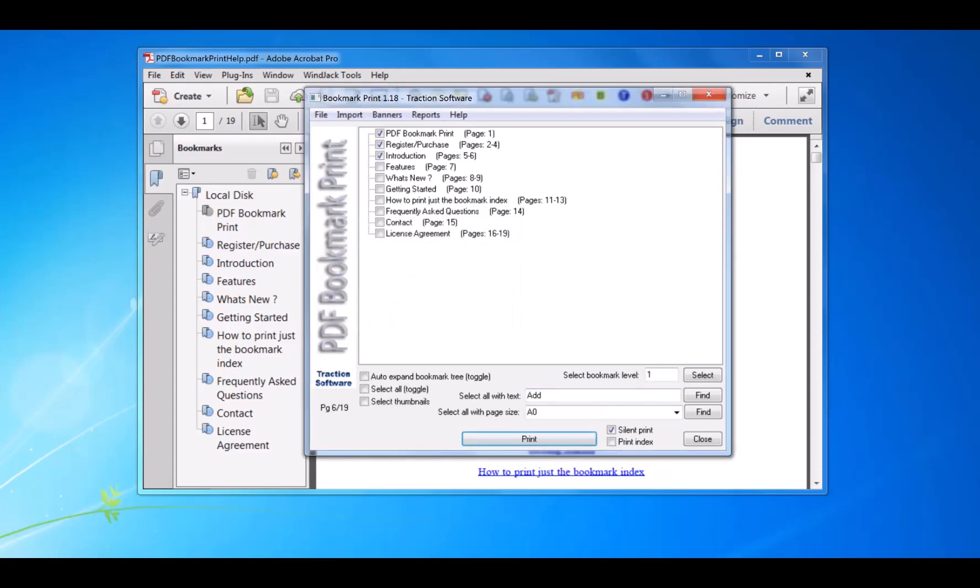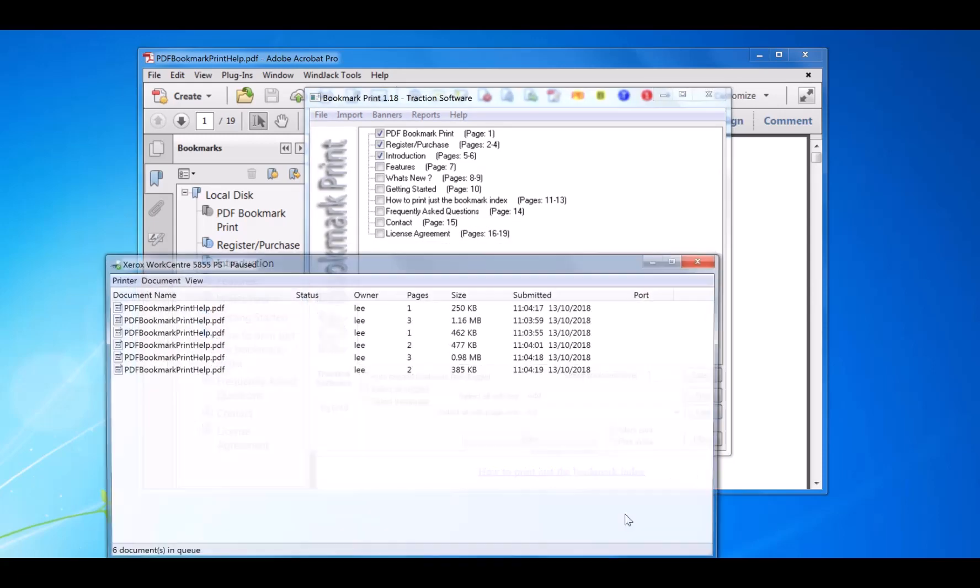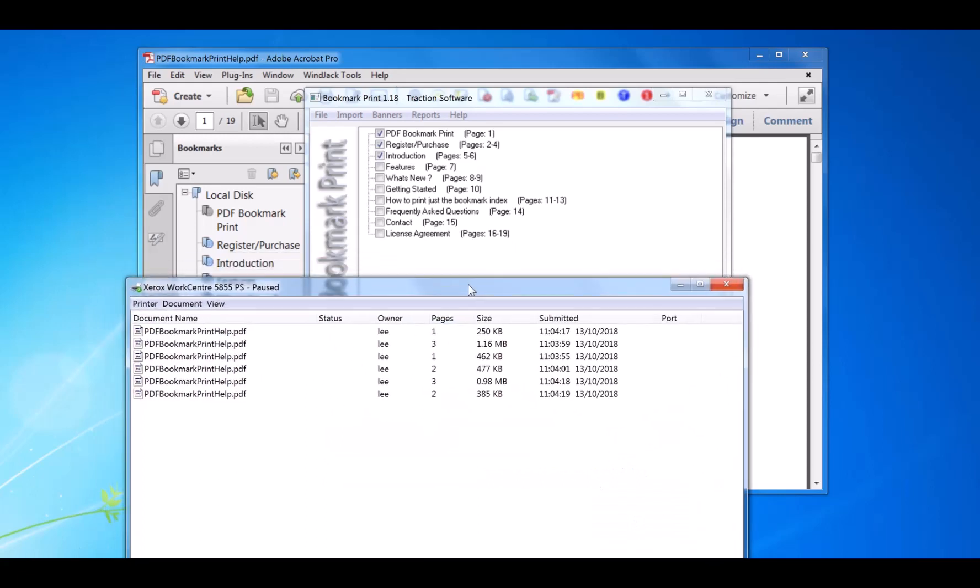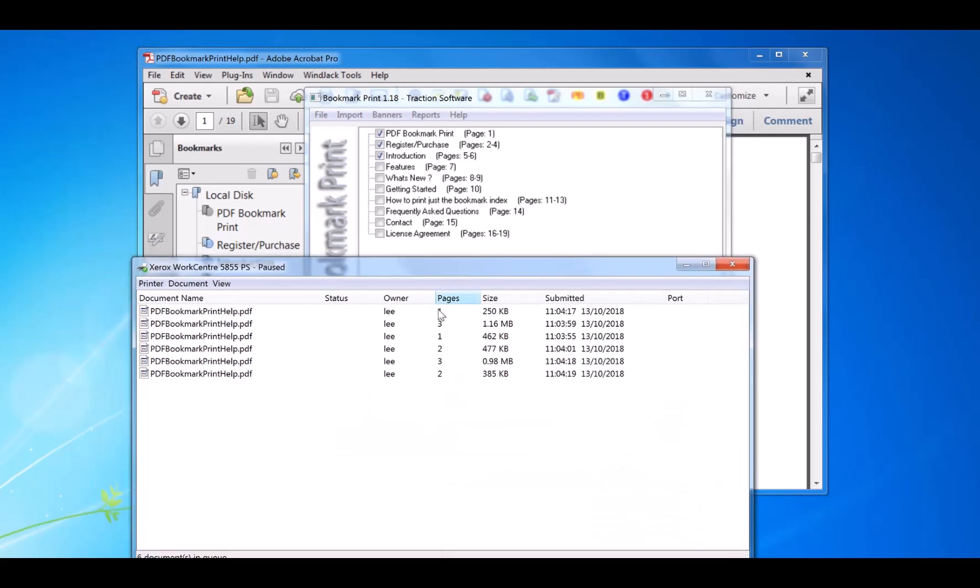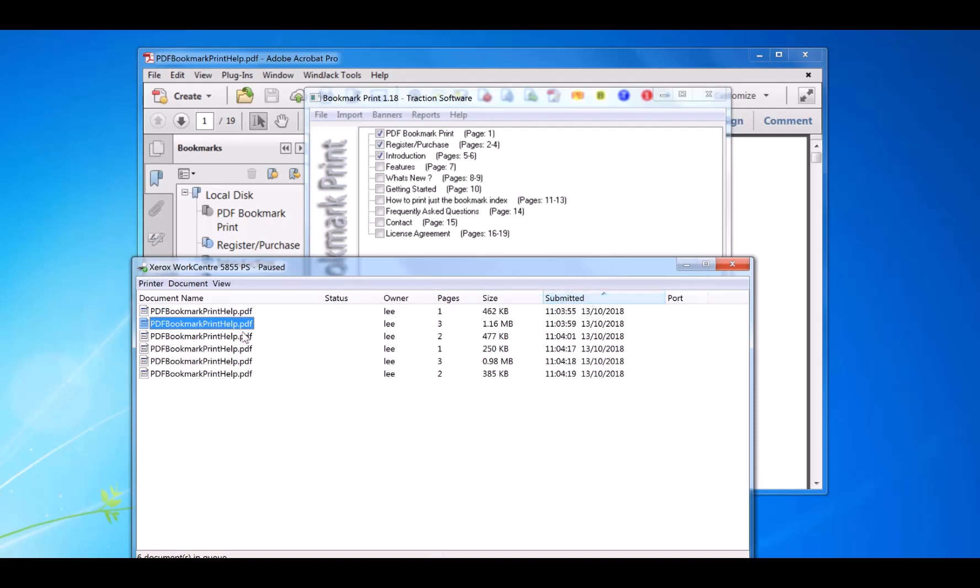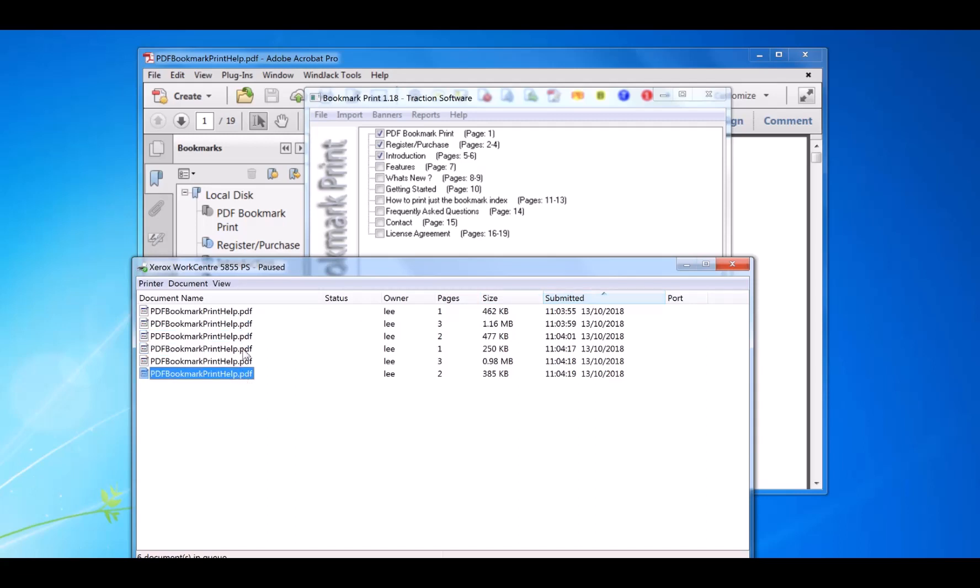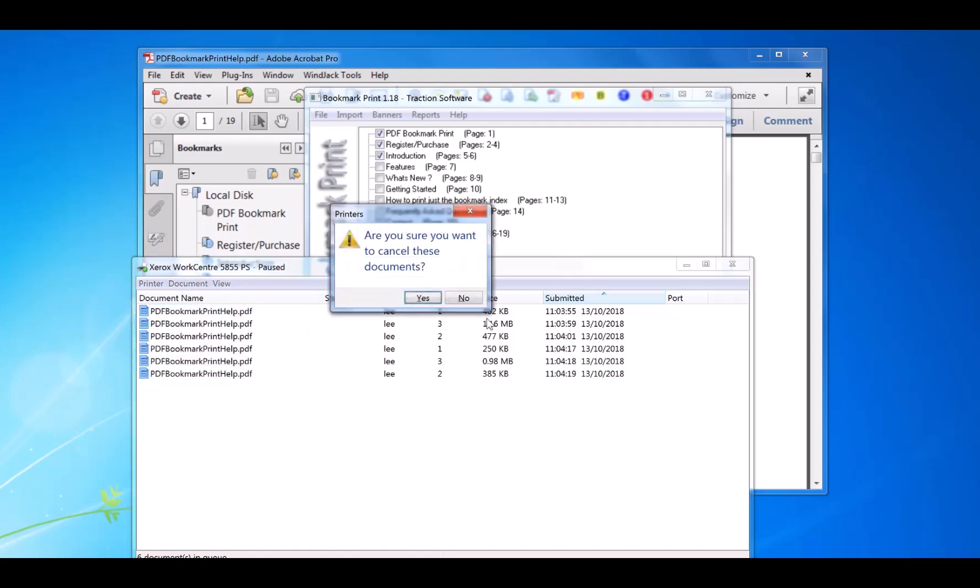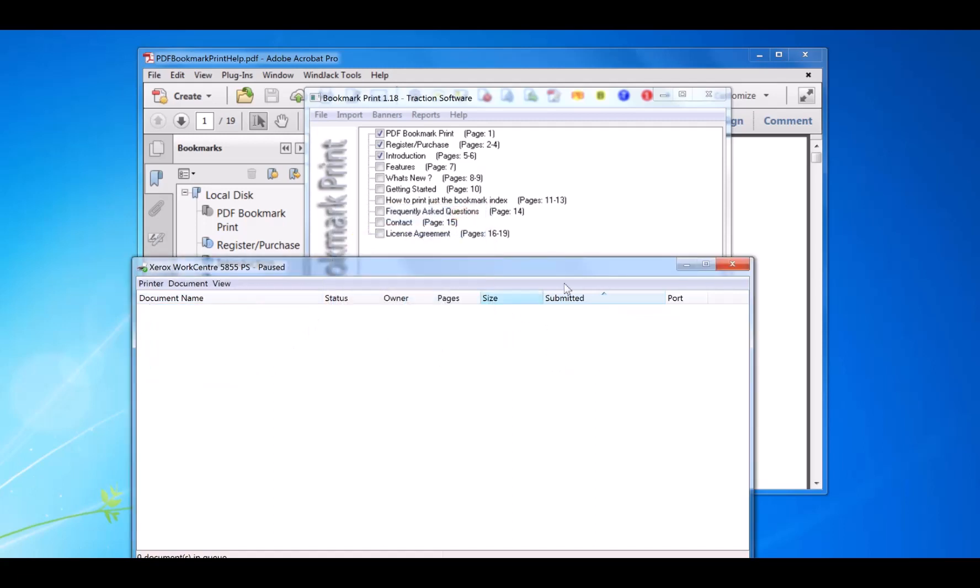So now I'm going to look on the printer. You've got the first page, two to four, and five to six, and then same again. So that's pretty straightforward. Any questions, please email us. Okay, try it out.